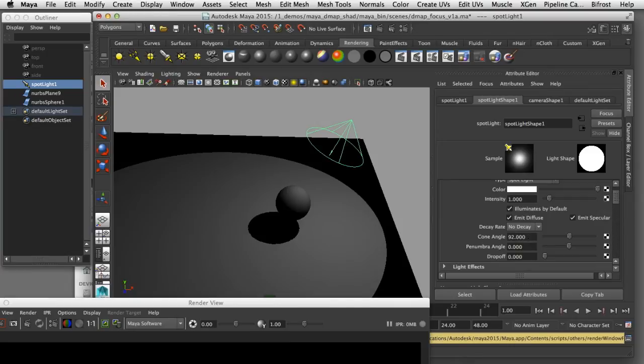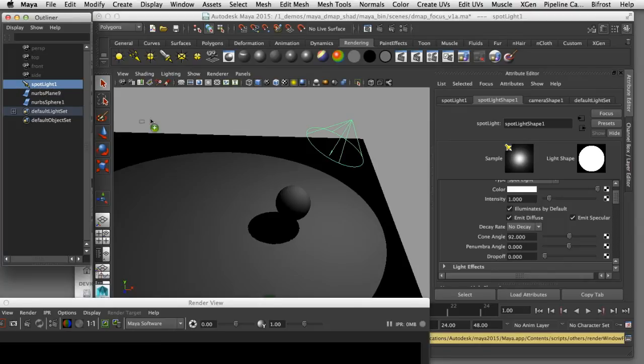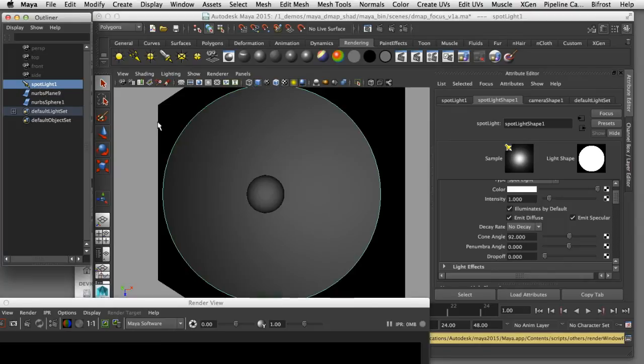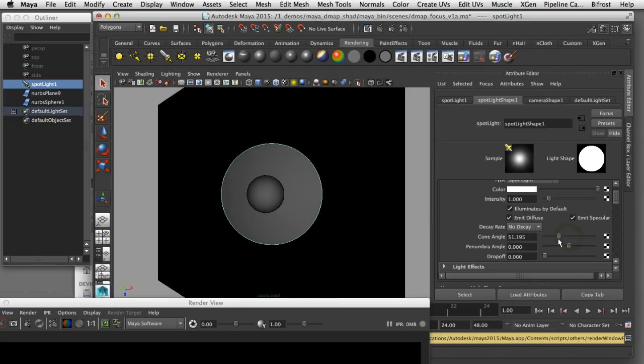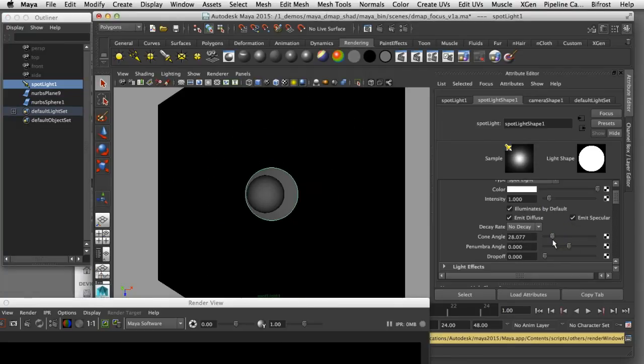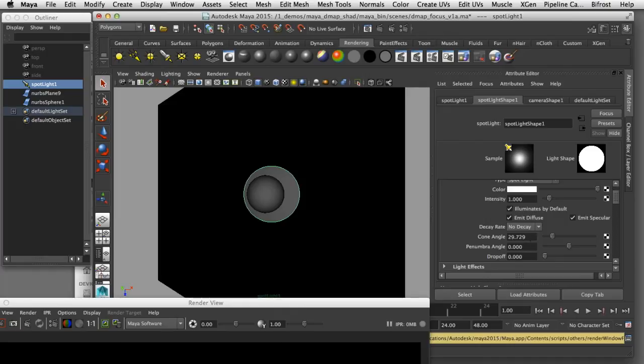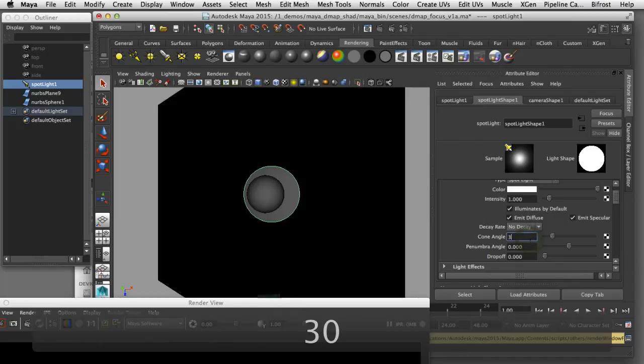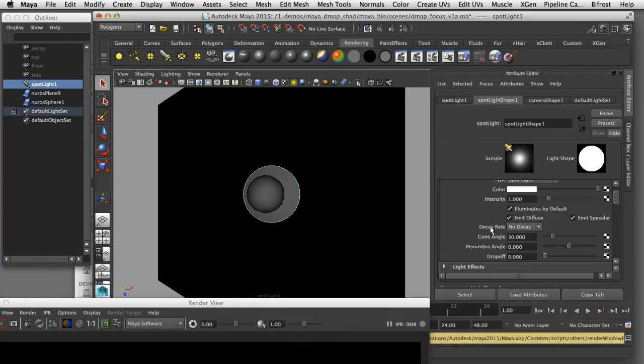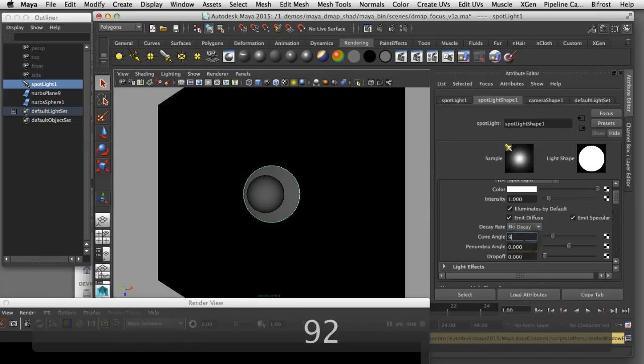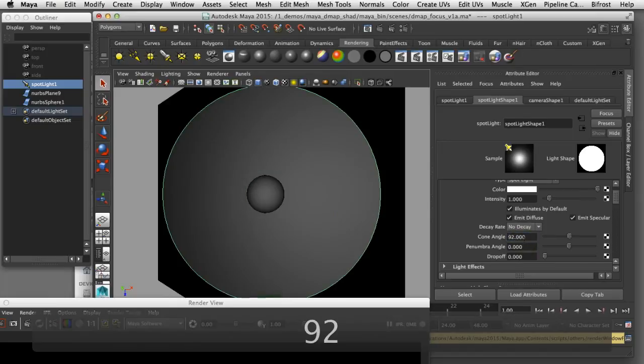What I'm going to do is look through this spotlight and adjust the cone angle so that the cone is just large enough to cover the sphere itself. I can look at that value and then retype it as 30 degrees, and then I'll make a mental note of that value of 30 degrees and retype it to 92 degrees which was the original setting that we started with.